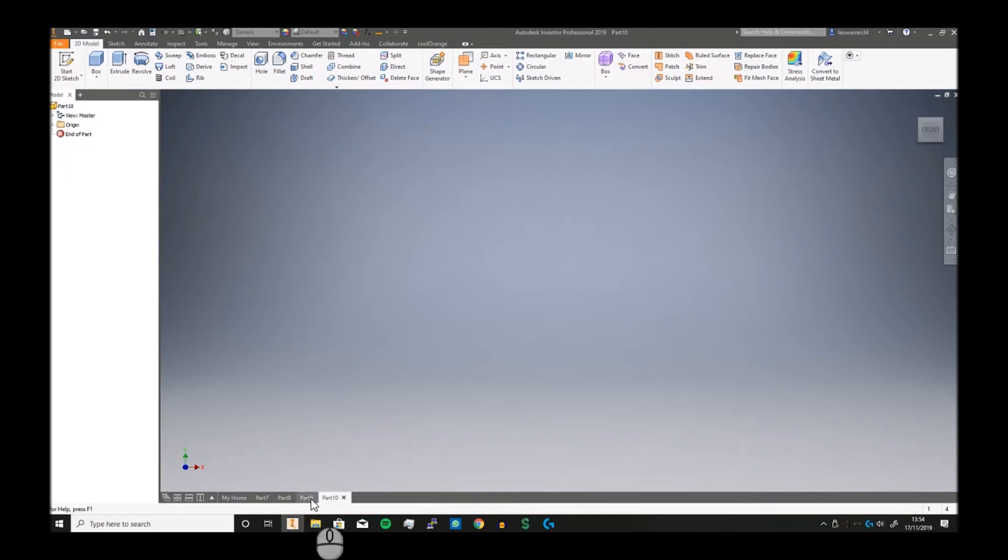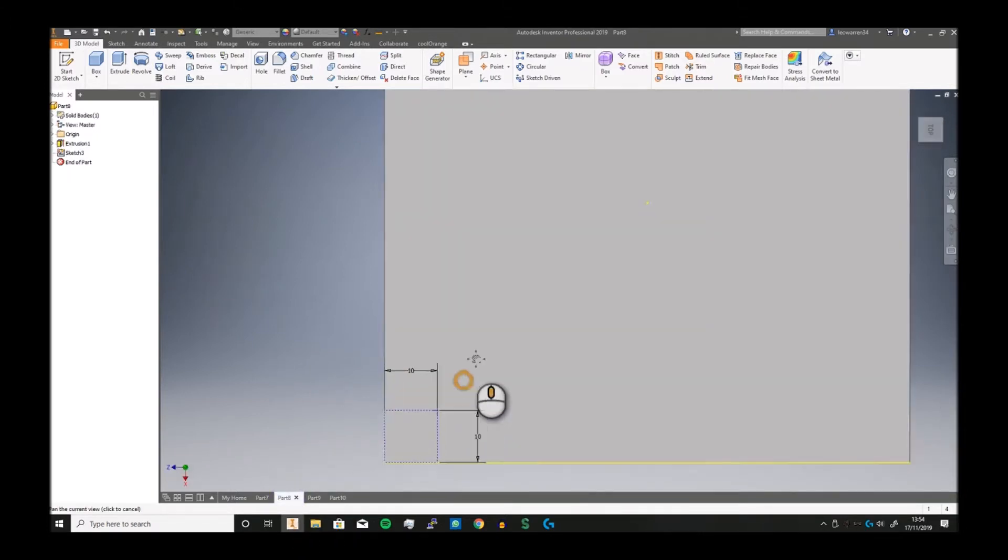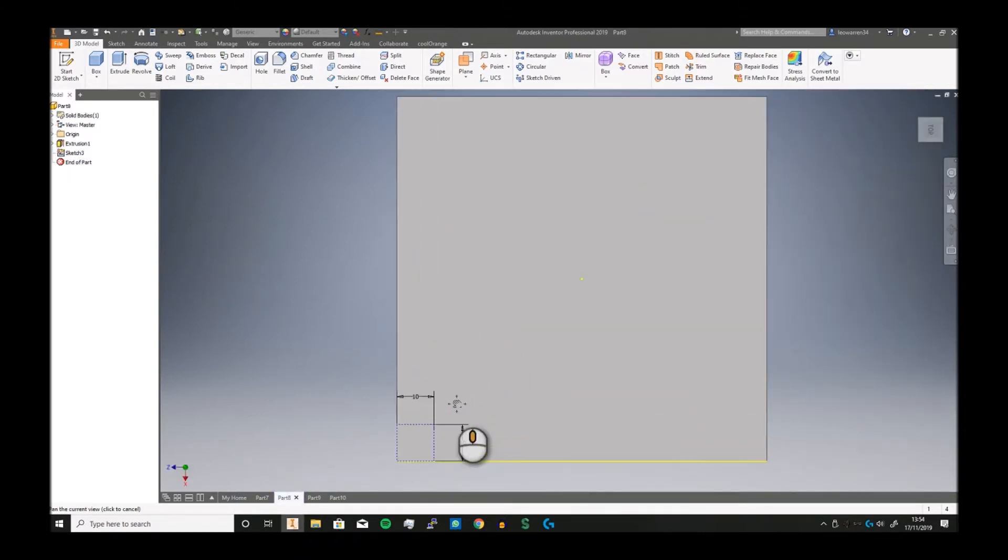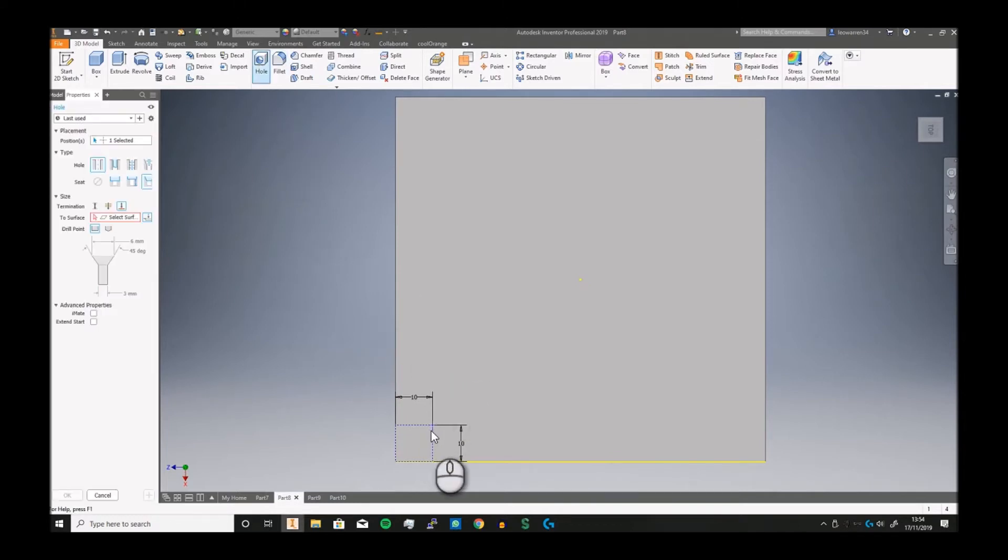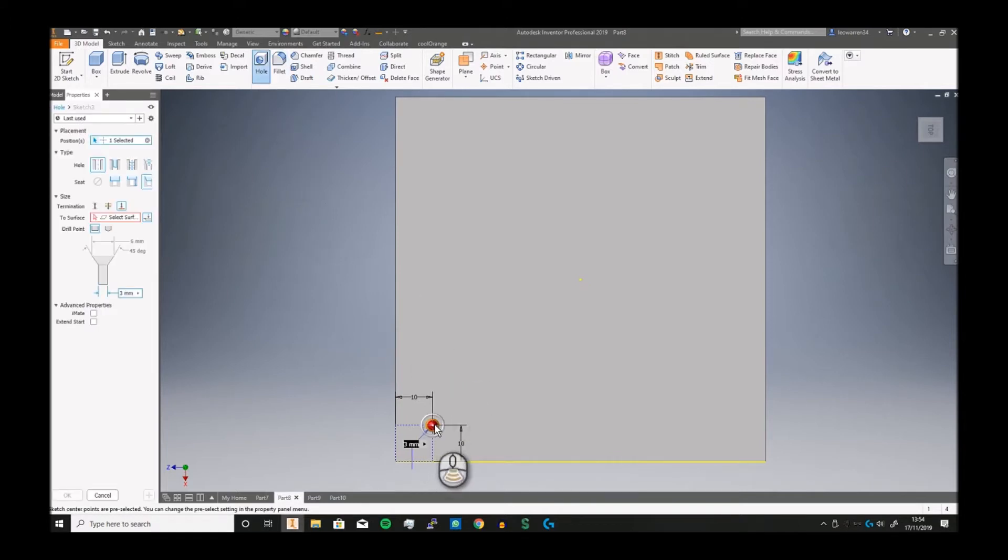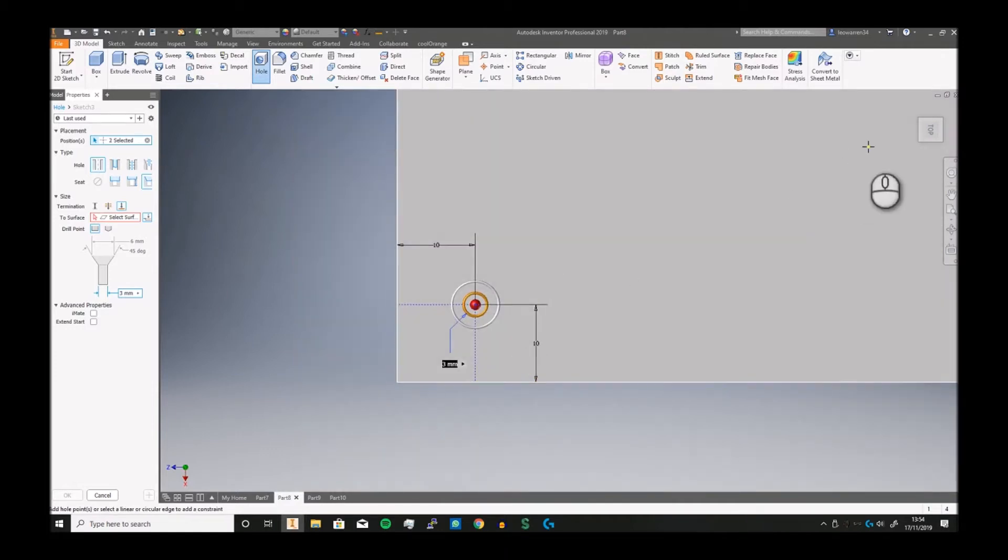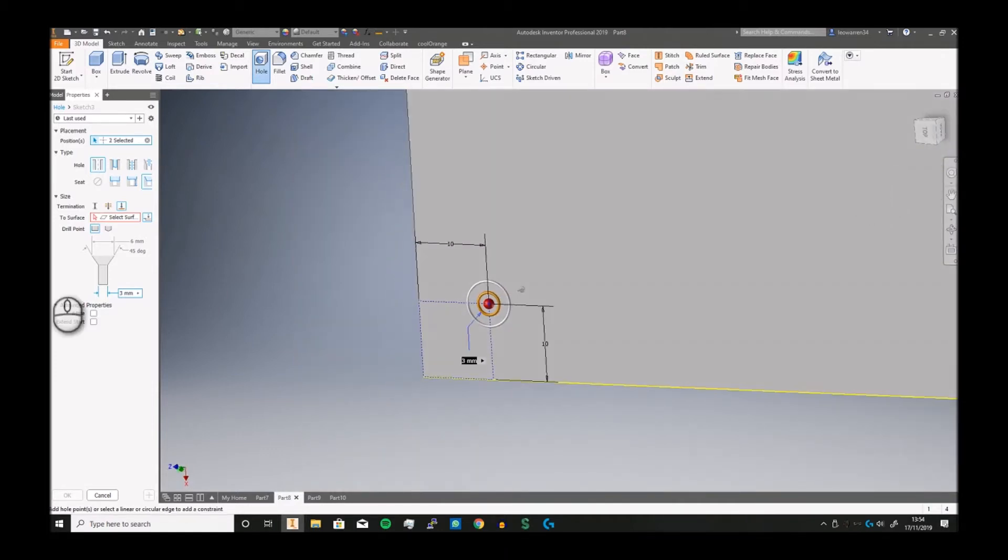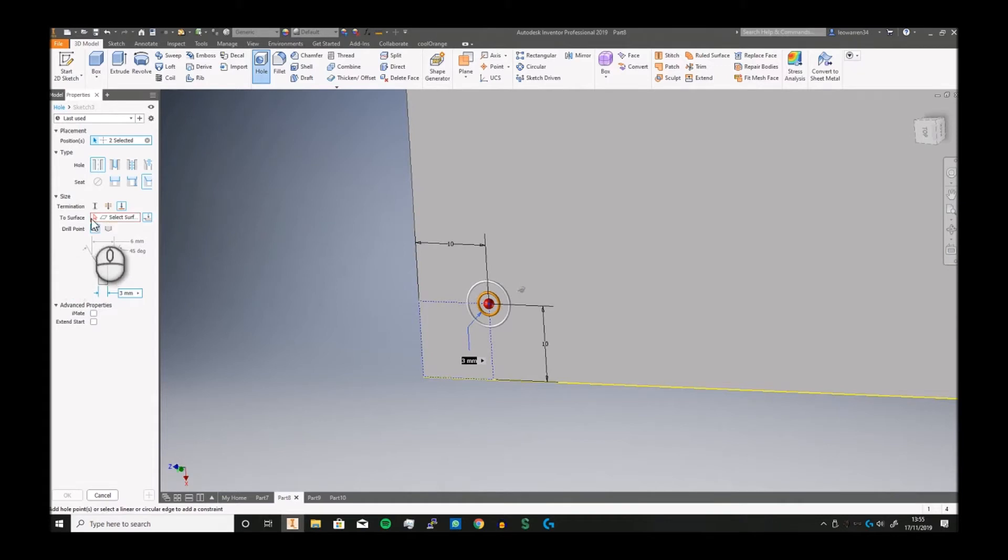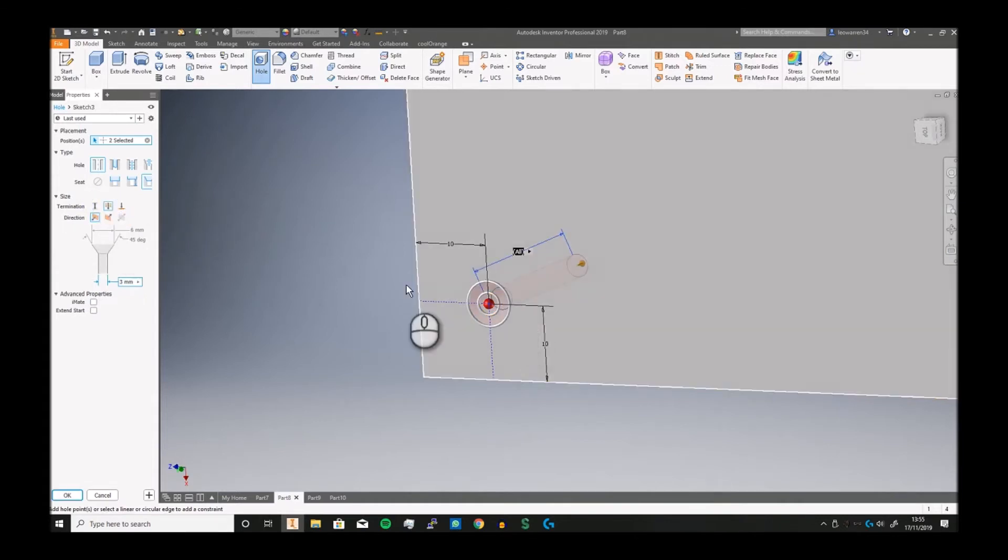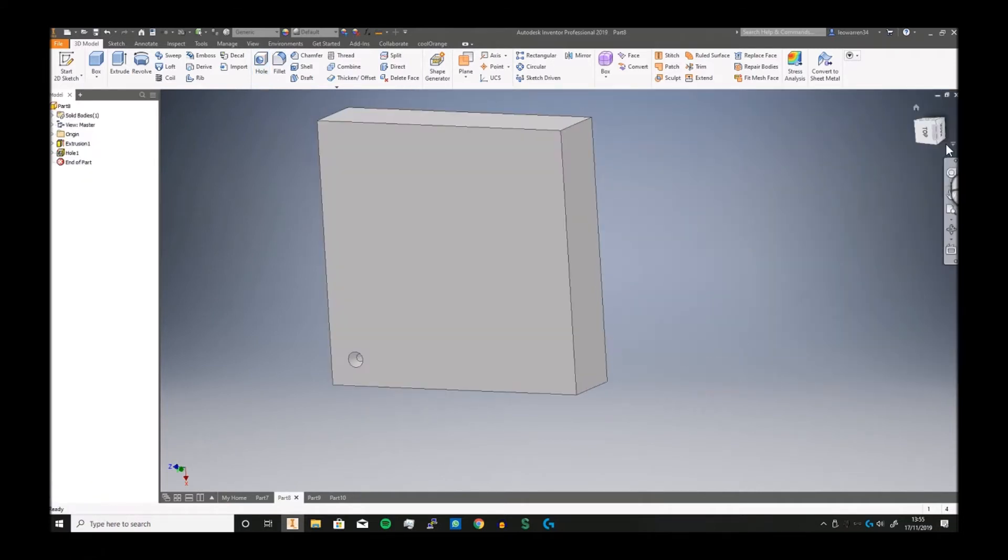If you start with rectangular, the whole point is to organize stuff into rows and columns. Let's say I make a hole and mark a spot here, and we're just going to say all the way through. Click OK. There's one hole.